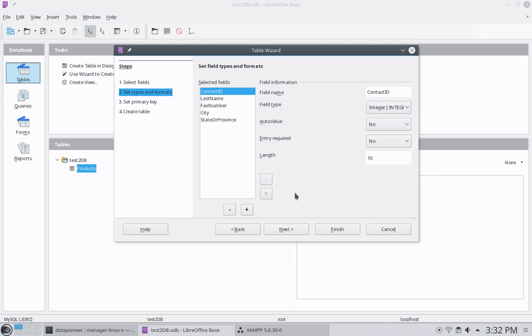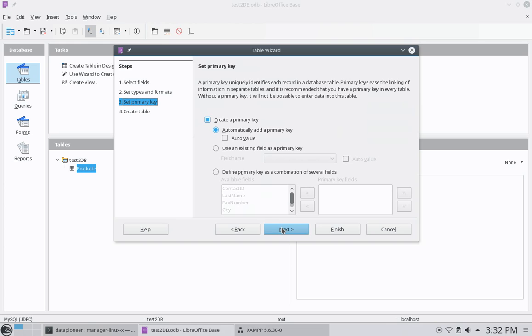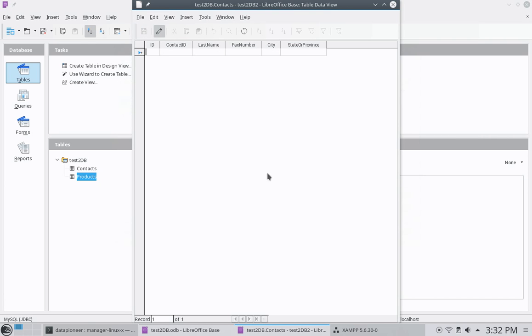Here, I'm going to leave this default as well. Click next. I'm just going to leave this alone. Click finish.